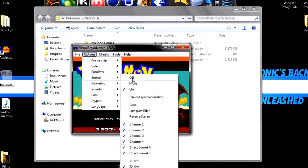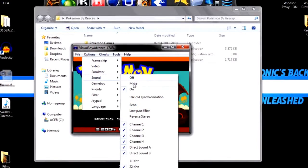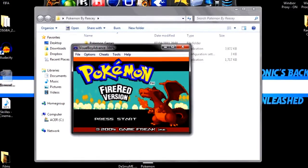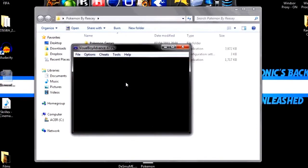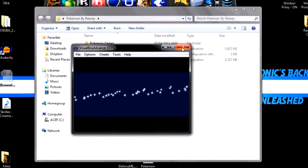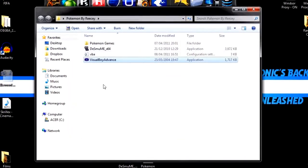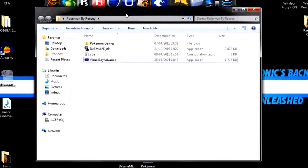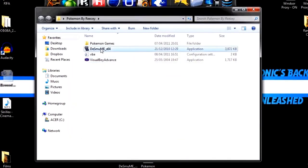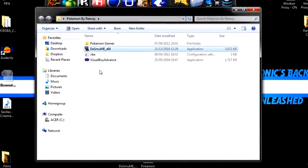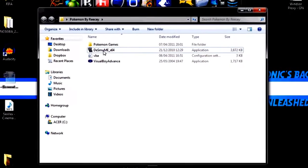And you go into Options, Sound, and Mute. And then you have no sound. And that is that. Right, close that. Time for the Nintendo DS. You're going to open Desmume.